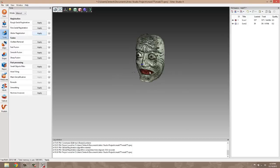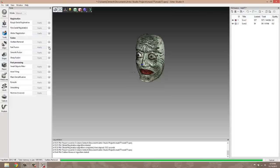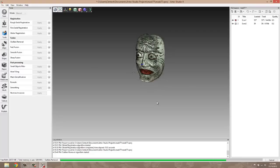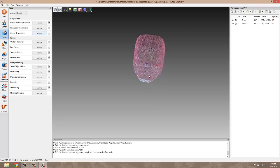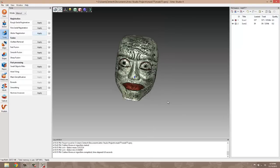So it went ahead and lined those up for us really nicely. We're going to run an outliers removal. This gets rid of any small, fine geometry that's sticking up from our model that really shouldn't be there, also known as noise. So we got rid of a lot of that. Also got rid of some of the small flyers that we had laying outside.